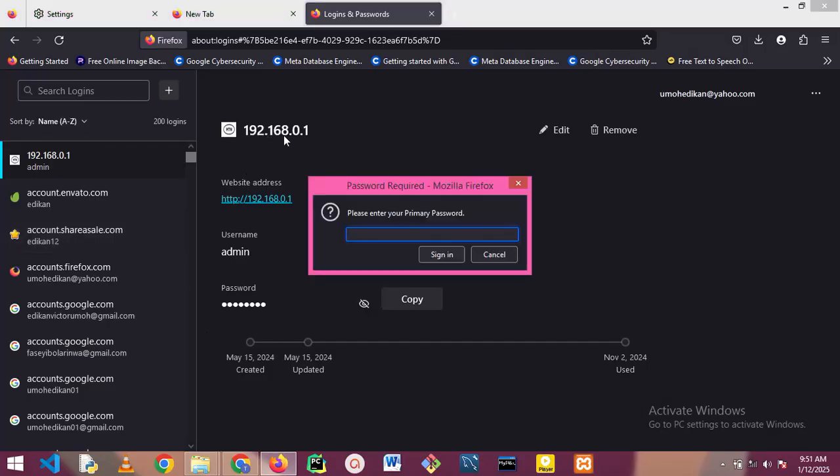You see I've been prompted to put a primary password for the browser in order to be able to get the password that was saved inside the browser.